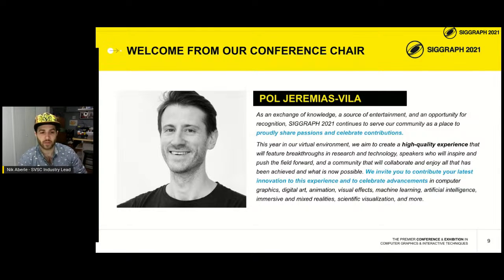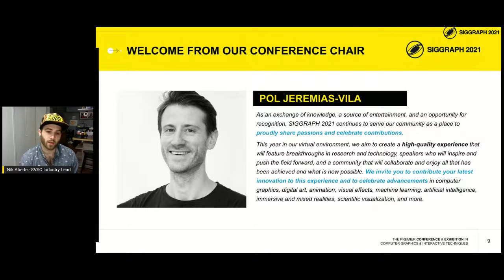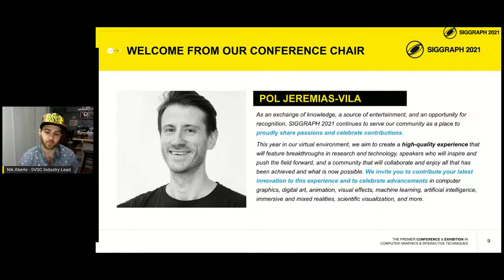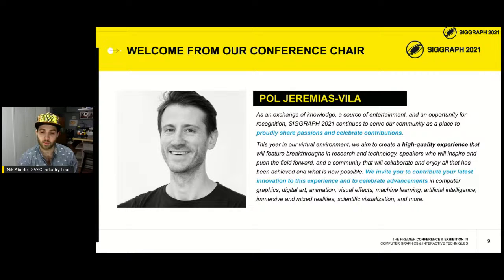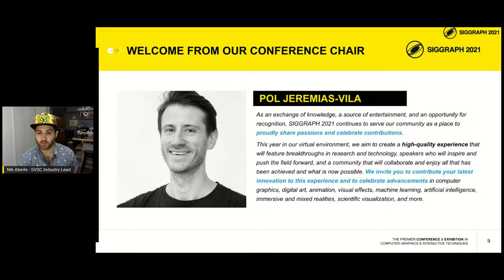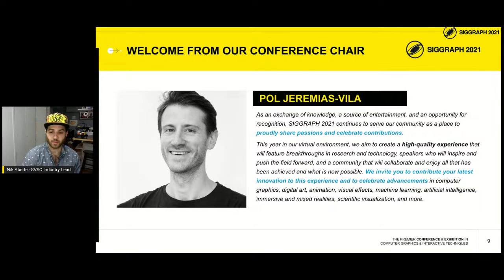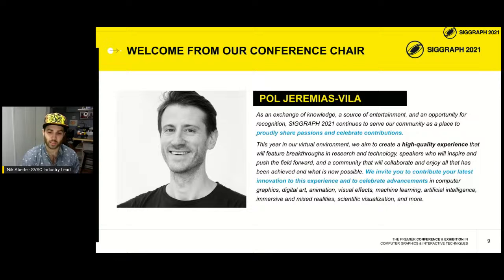The overall conference chair this year is Paul Jeremiah's Villa — a wonderful individual and a great person to get to know. His vision: in our virtual environment, we aim to create a high quality experience featuring breakthroughs in research and technology, speakers who will inspire and push the field forward, and a community that will collaborate and celebrate advancements in computer graphics, digital art, animation, visual effects, machine learning, artificial intelligence, immersive and mixed realities, scientific visualization, and more.